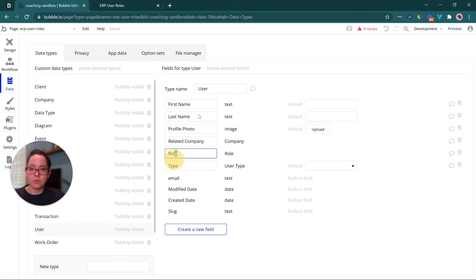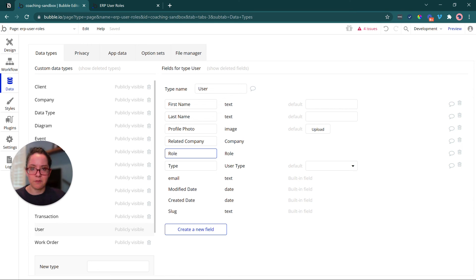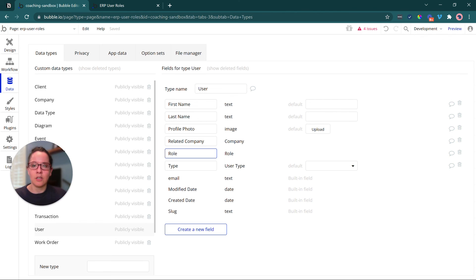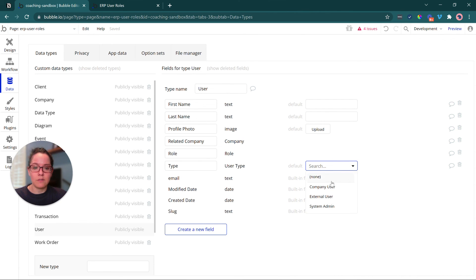And once we know the user's role, like I said, everything just kind of has a ripple effect from there. You can create all the logic to customize their experience in the application. So user will have a role. They'll also have a type. They're one of these three.